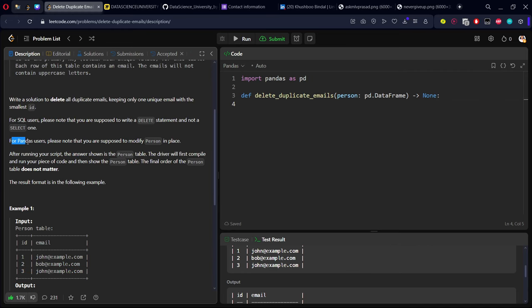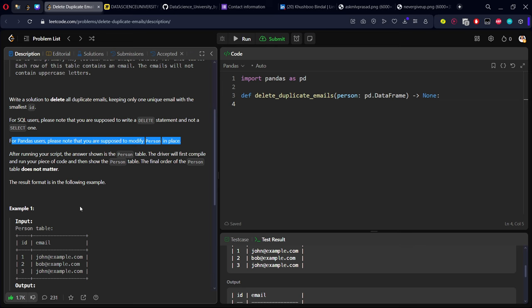For Pandas users, please note that you are supposed to modify person in place, which means they don't want to create a new table with deleted rows of duplicates. They want to replace the original person table only with the non-duplicate things.